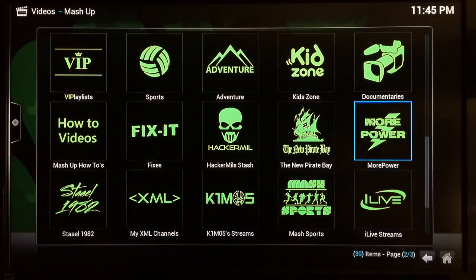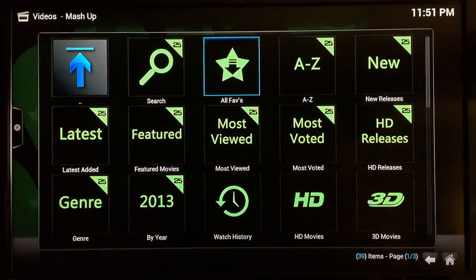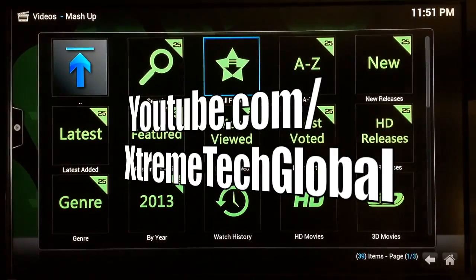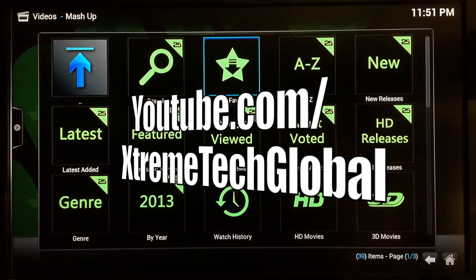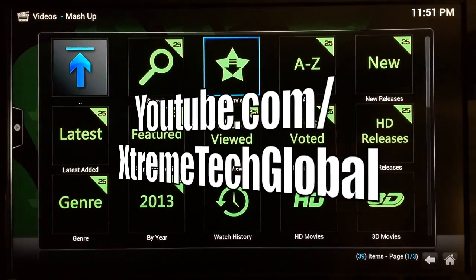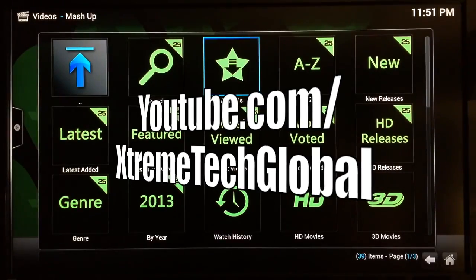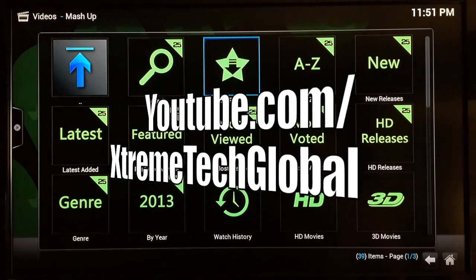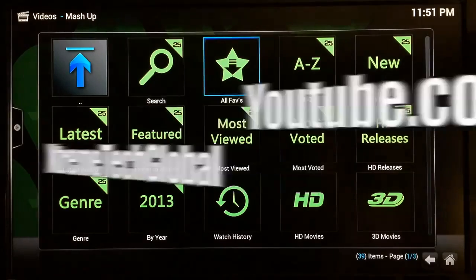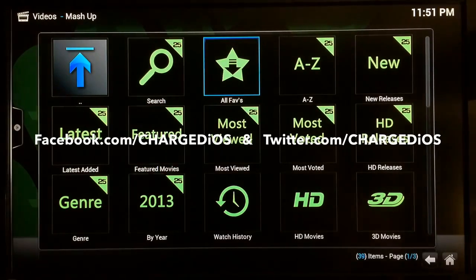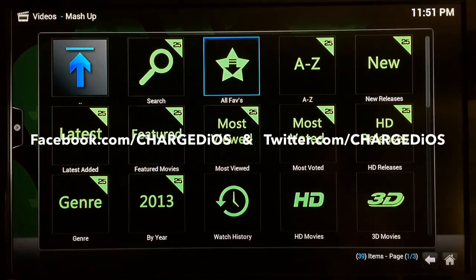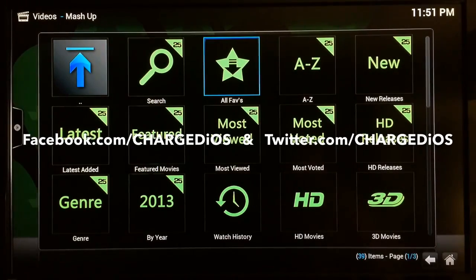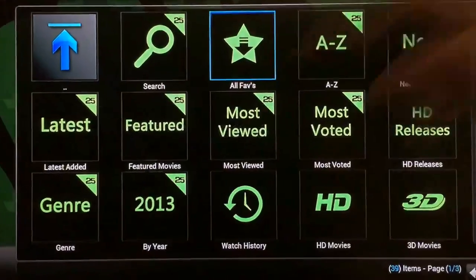This is Supercharged iOS. This video shows you how to hook up your Mashup plugin so that you can watch live TV channels and streams as well as live sports. Hope this video was helpful — please like my page at facebook.com/ChargedIOS and follow me at twitter.com/ChargedIOS. Thanks for watching, see you in the next video — peace.